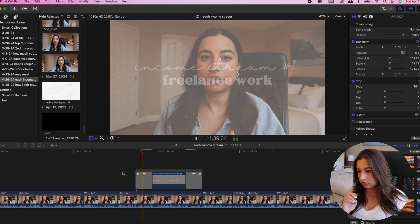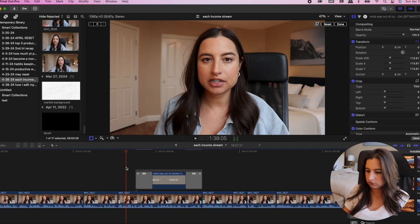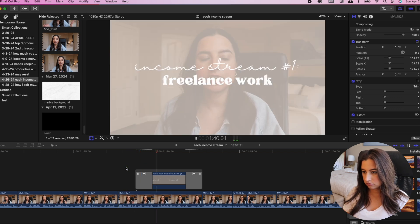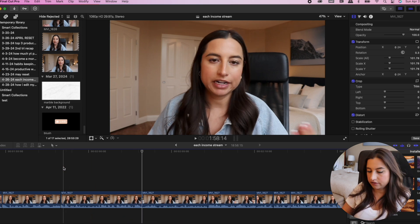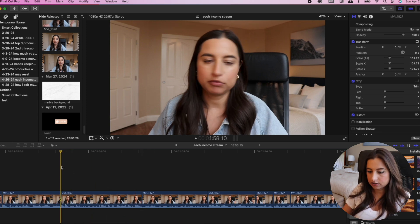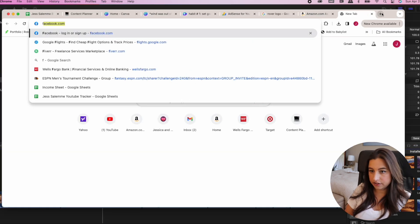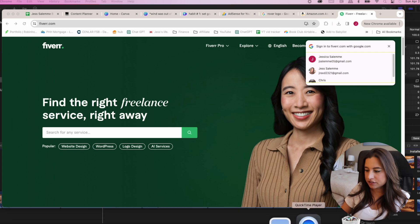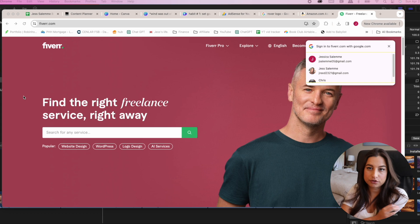For screen recordings, I start off talking about freelance work because I only have one month where I actually did it. This would be a good place to do a screen recording — I'll go to Fiverr or Upwork. I use QuickTime Player for screen recording and go to Start New Screen Recording at the top — that's it.